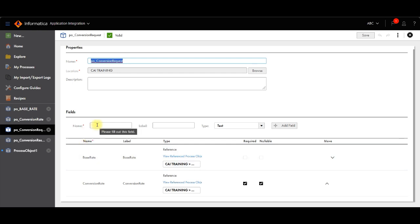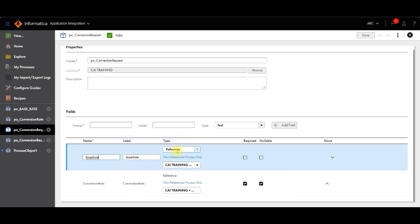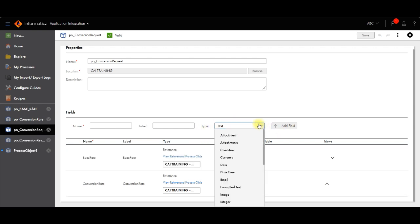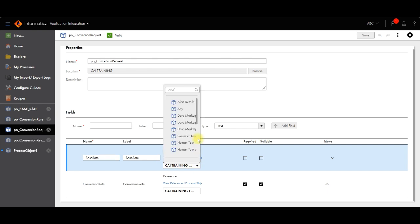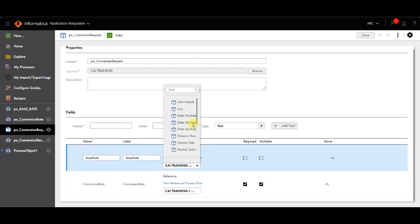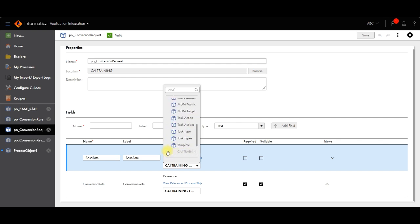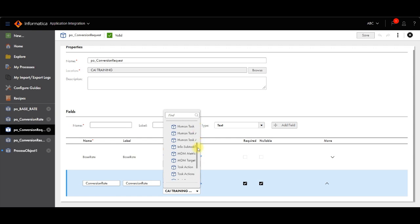Let me show you. If you click on add field and give the name base rate, it will ask you for the reference. In the type field you have to select reference. When you click here you are able to see the options. You can see CAITraining is my project folder name. Inside the folder there are all the process objects. From here we have to select the base rate process object. Similarly for the conversion rate we have to select conversion rate.